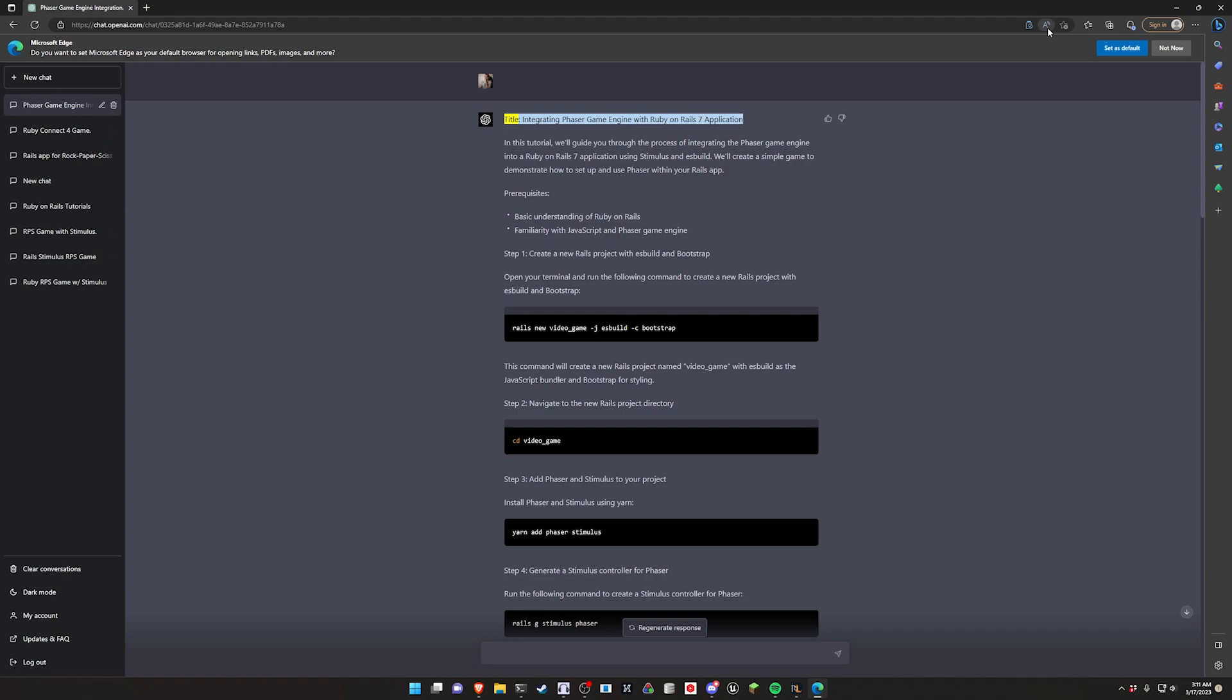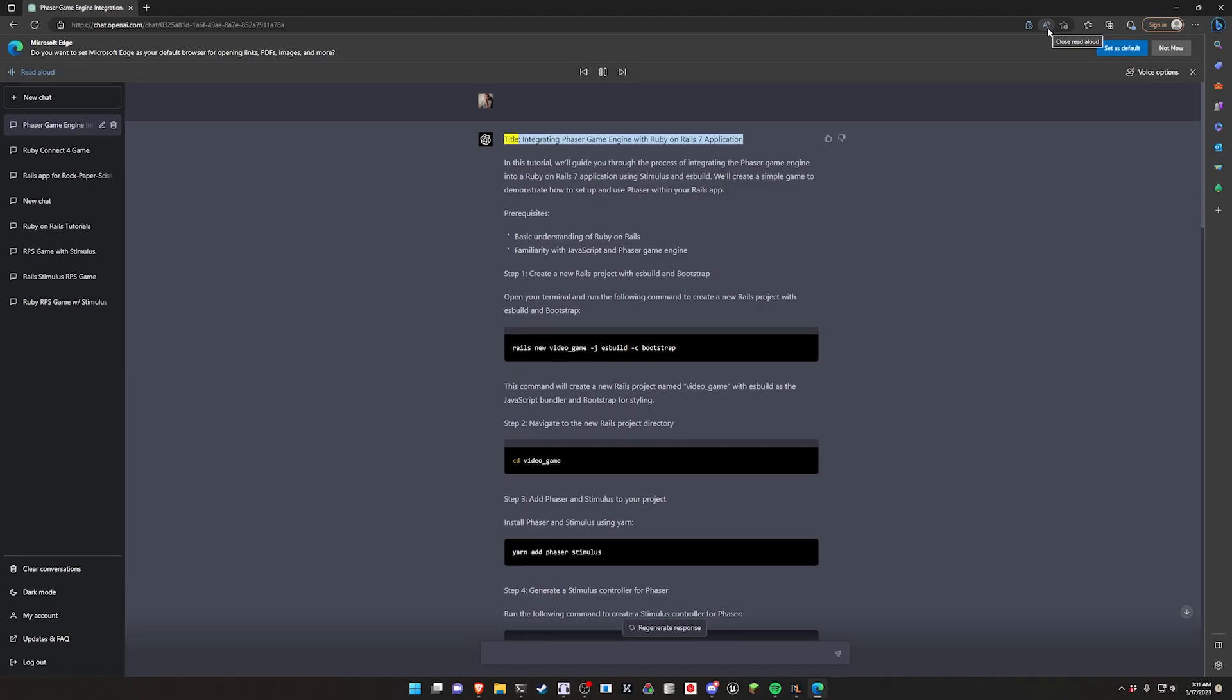So again, there's probably going to be some errors here. Apologies if this doesn't work. But here is a tutorial entirely by ChatGPT on how to create a Phaser game engine inside of Rails setup using GPT-4 for the knowledge base. Enjoy.